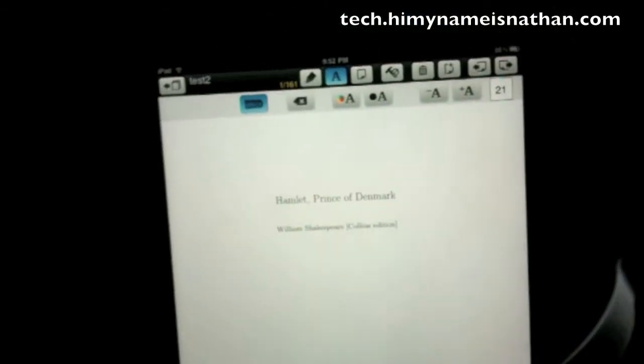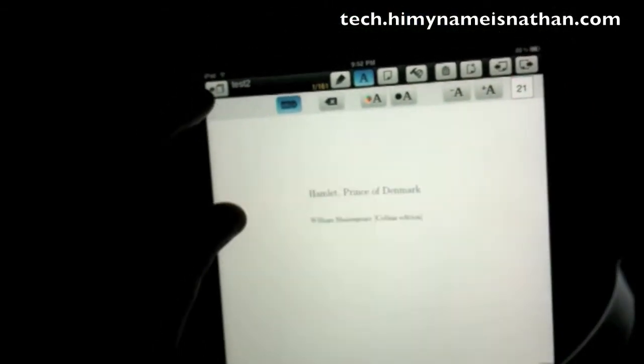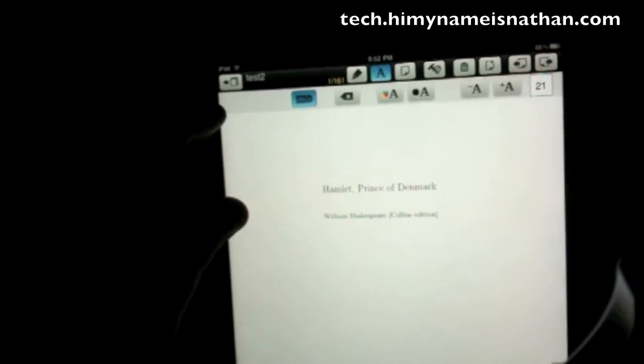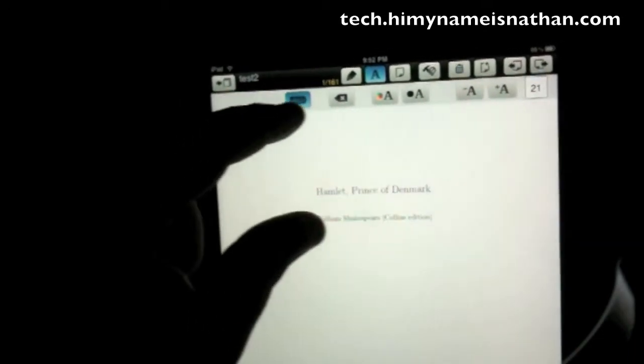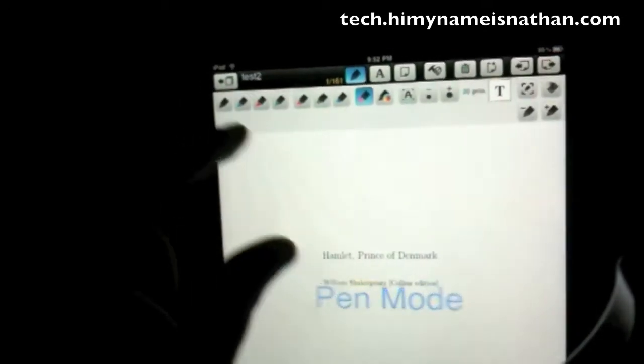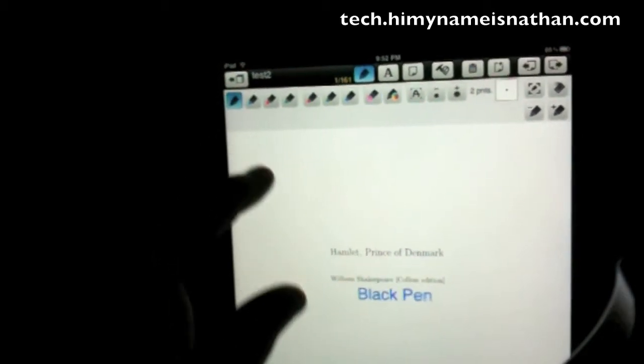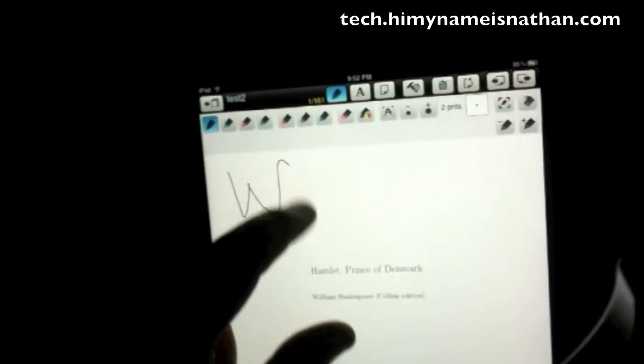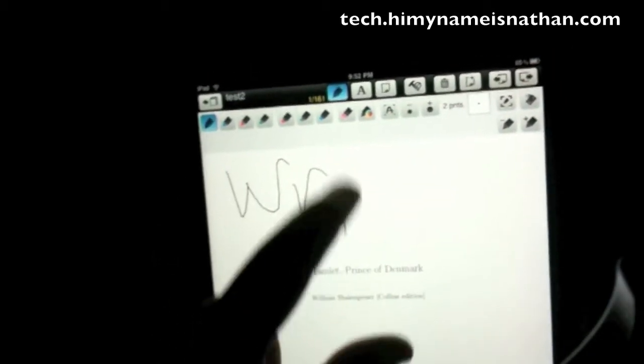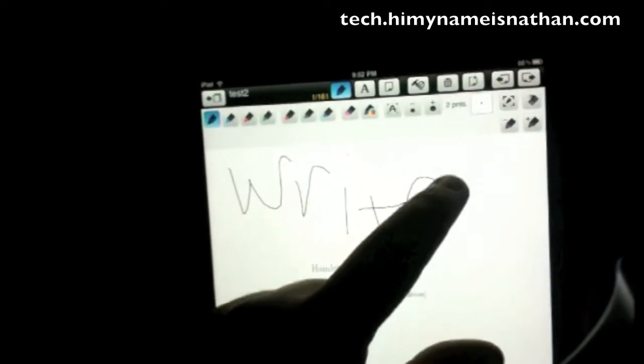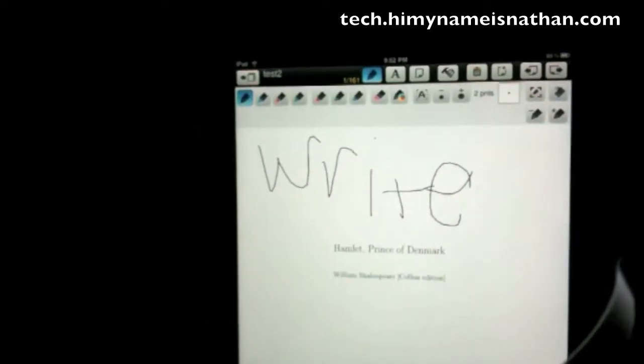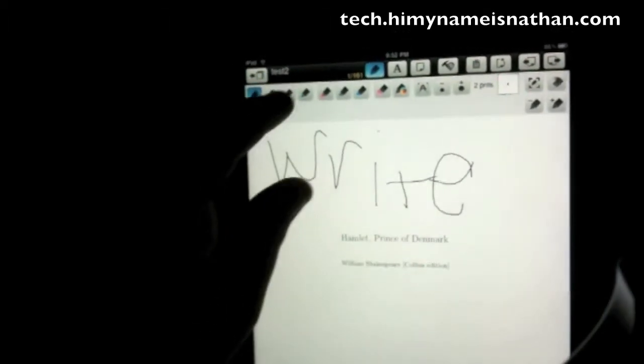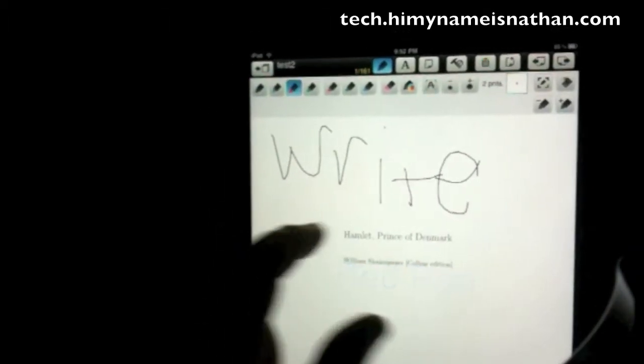All right, so what we have here along the top is this button will take you back to the document. This brings out your markers, so you can get a pen, you can write, you can change the font.